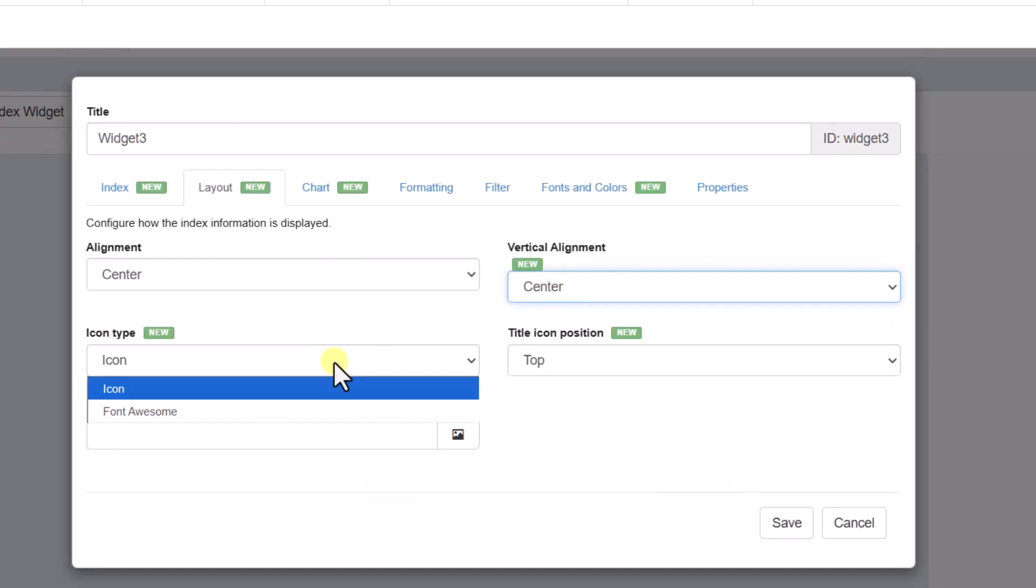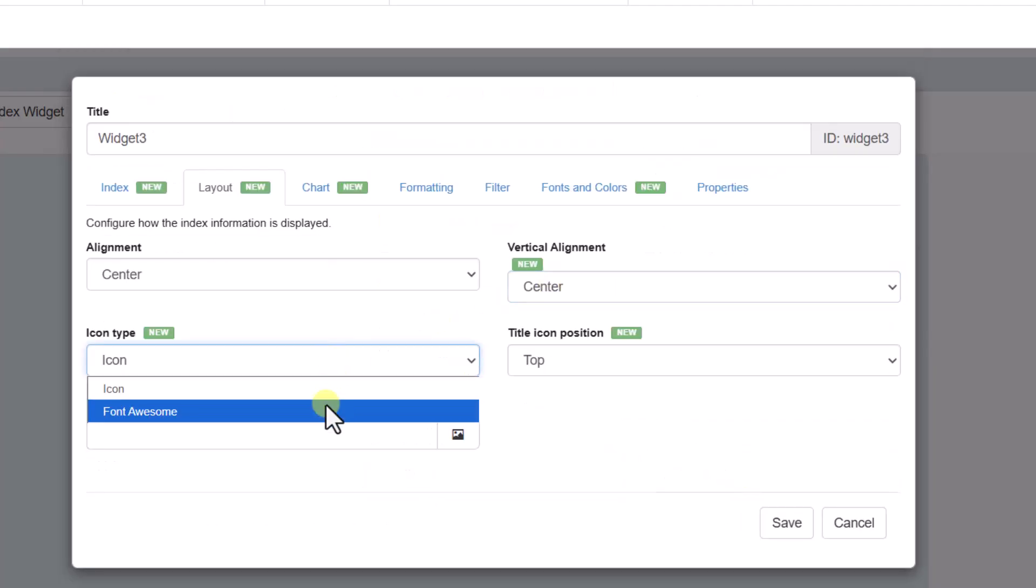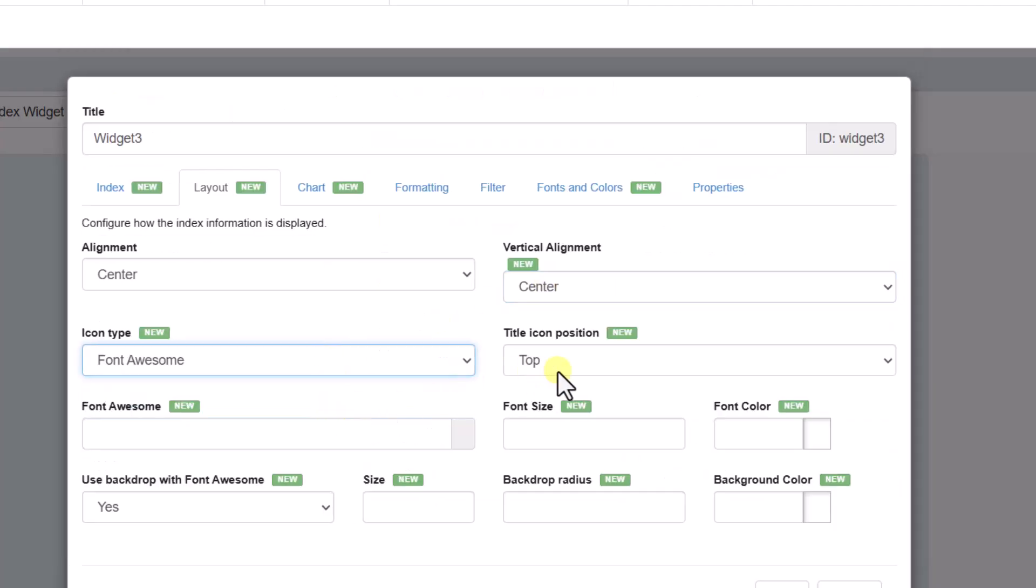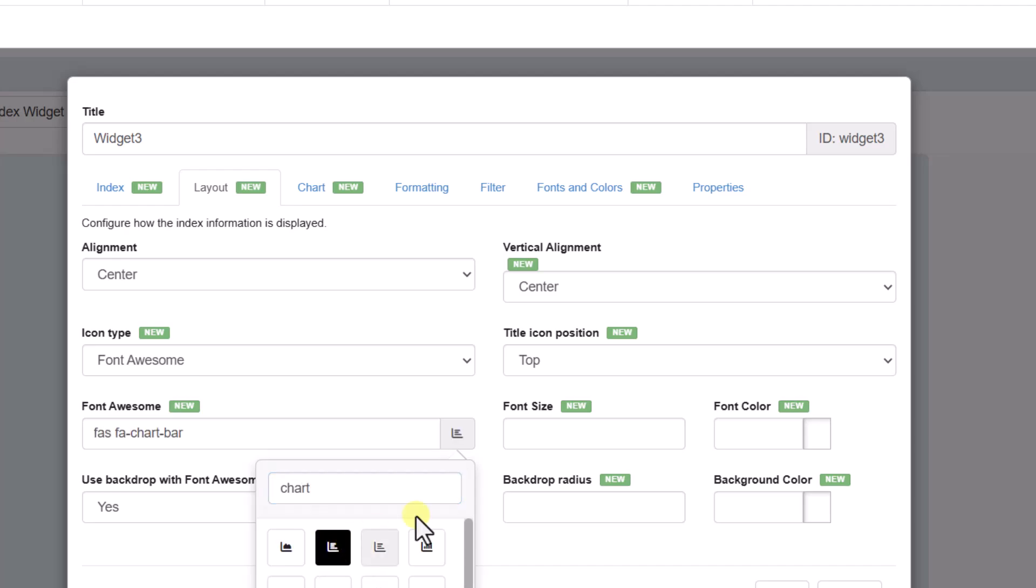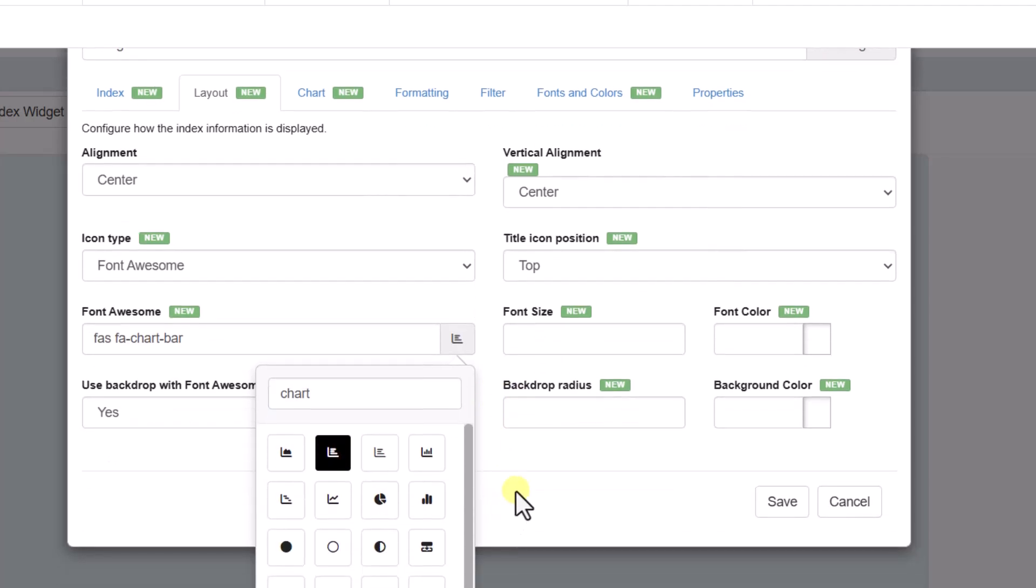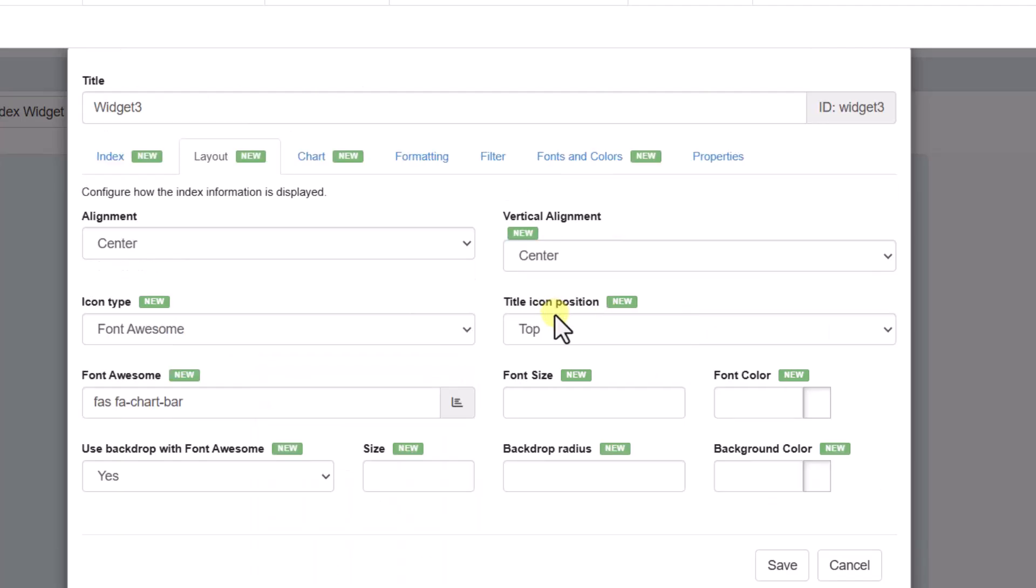Then, we adjust the widget's layout. We center the elements, define the type and position of the icon, apply custom colors, and set the font size and background. We can use font awesome icons, apply gradient backgrounds, and adjust the corner radius, creating a completely personalized style.